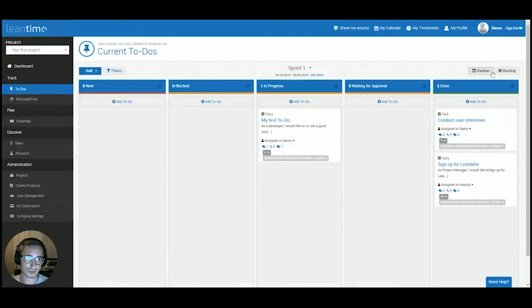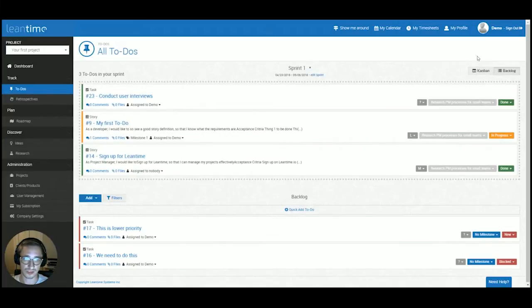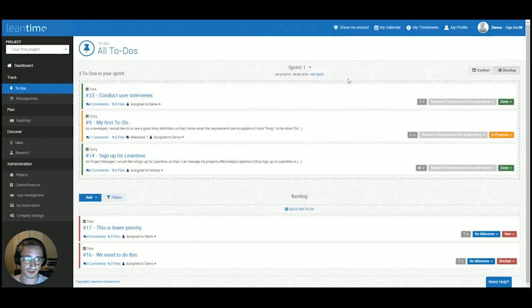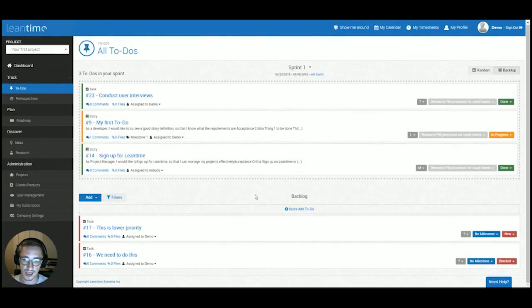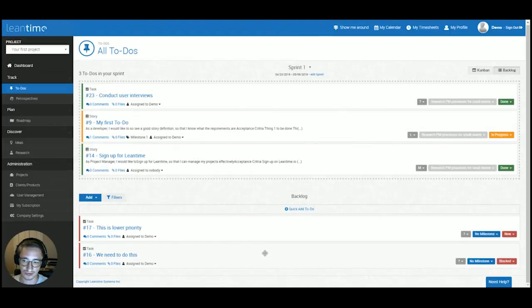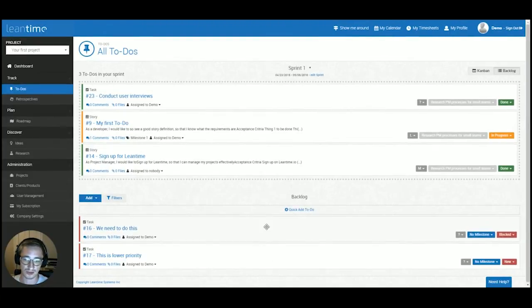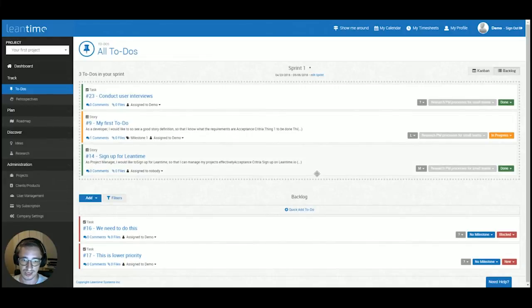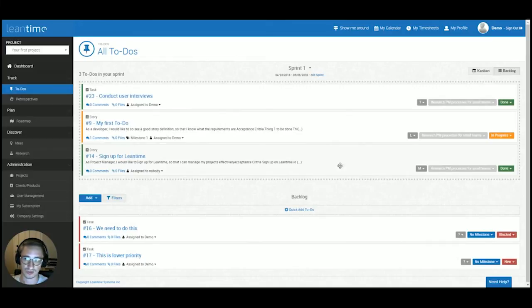Going back to the to-do section, you have two different options to view your tasks. There's the Kanban view and then there's the backlog view, which will give you a list overview, a prioritized list overview of your tasks. And this also allows you to drag and drop each of those tasks to reprioritize your backlog so that your highest priority items are always on the top of your backlog and you know exactly what is next on your list that needs to be done.